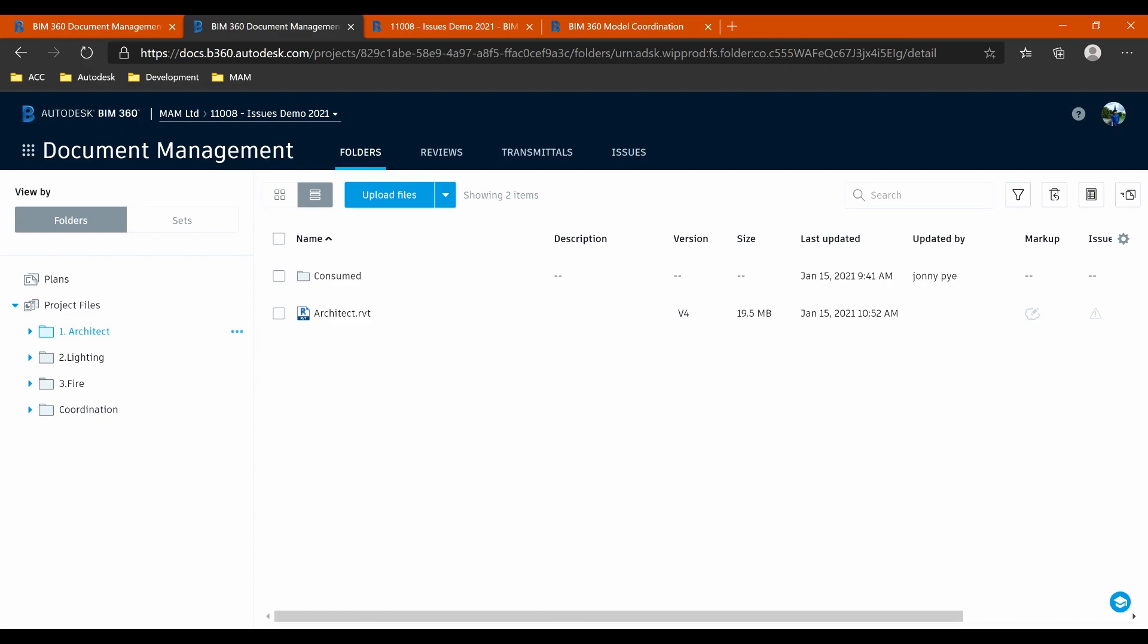Hi there, this is Jonny at Man & Machine. This is going to be a run through of the new Issues tool inside of Revit.